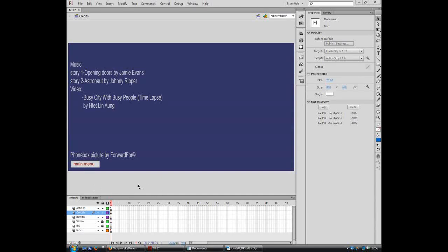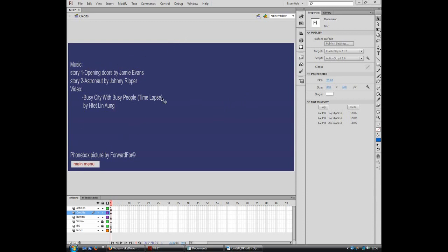I am going to show you how I have imported my video, how I am going to have the information I will have on my credit page. As you can see, it is not completely finished.